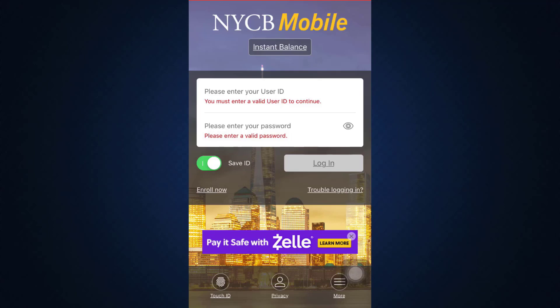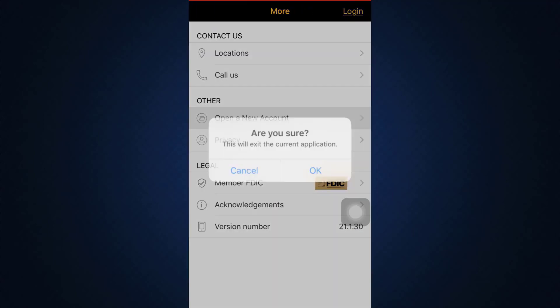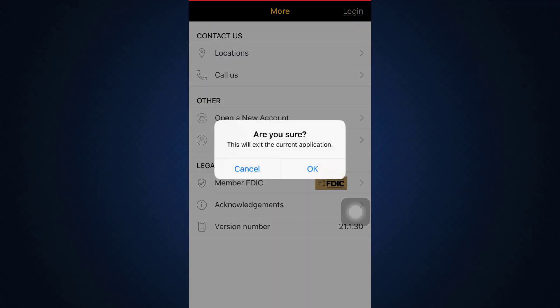You'll have to enter your user ID and your password in order to log into your account, but since you're trying to sign up for the account, this is what you need to do. As you can see on the bottom right corner, there are three horizontal lines that say 'More' — tap on it, and then tap on 'Open a New Account.' It will say this will exit the current application; tap OK.